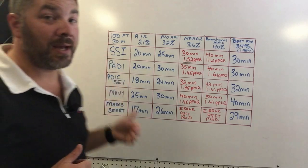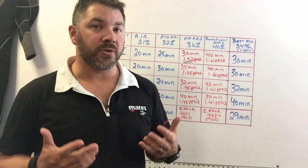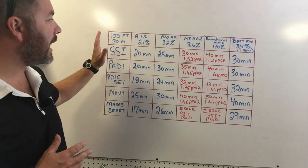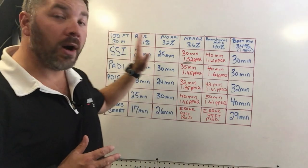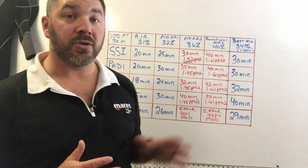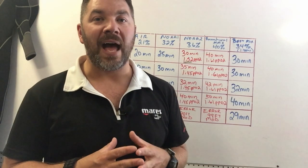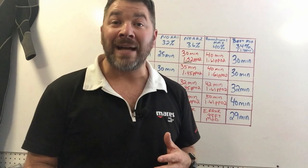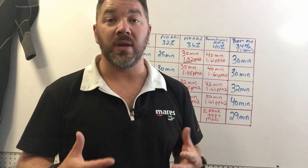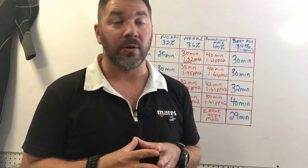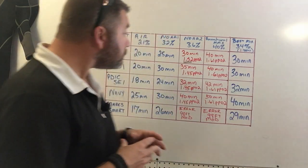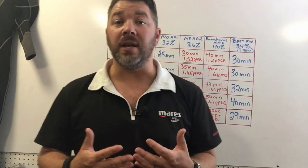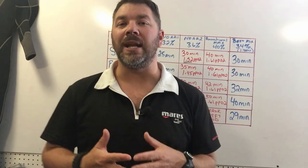We're going to be working at a depth of 30 meters or 100 feet, and what we're going to look at is what gas blend should we be using for that particular dive to maximize the most amount of time that we can spend while underwater.